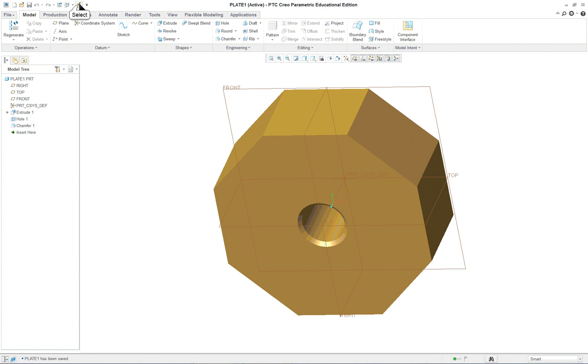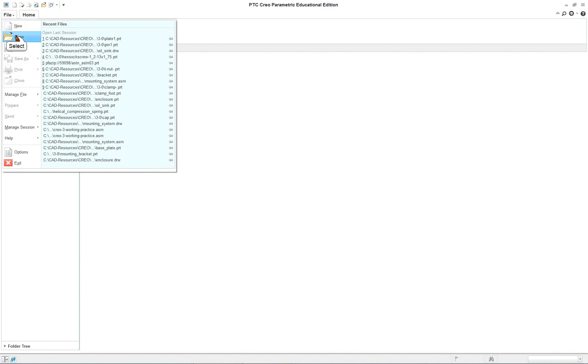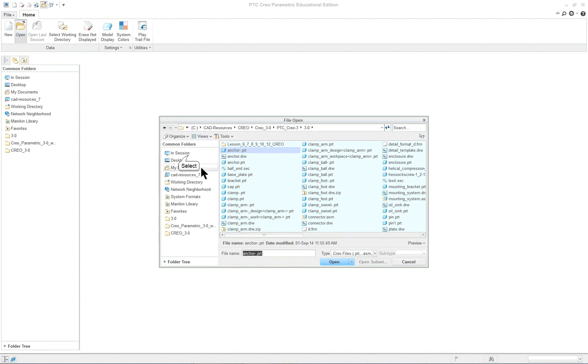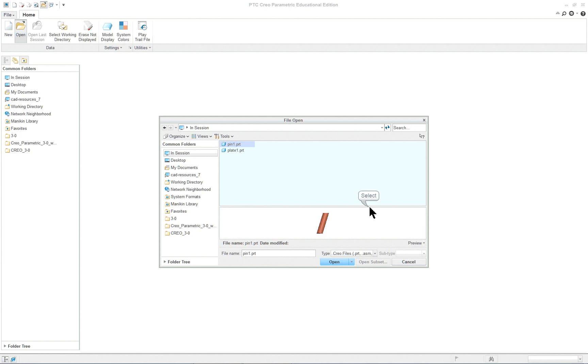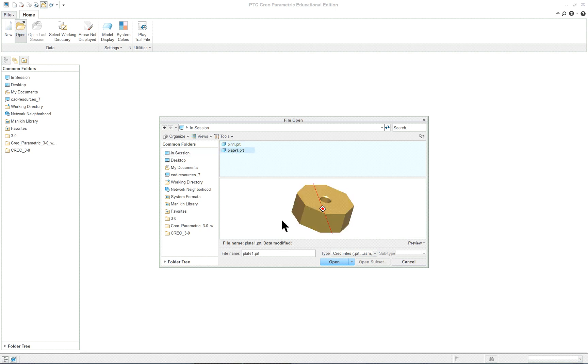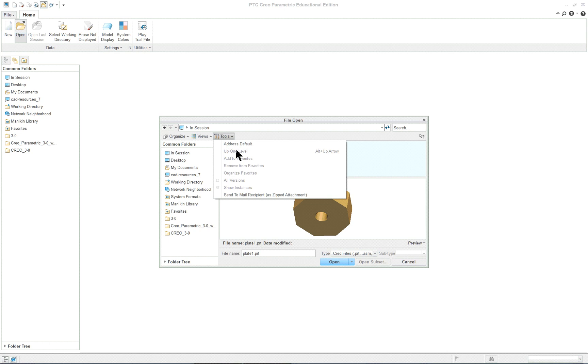I'm going to close my window there and go file open. If I go in session you'll see I have two things in session here. I can actually preview them before I open them. I can actually rotate the model around and see it. Depending on which one of these I wanted to open again or to use. But right now I'm going to close this. If we look at views or tools, you'll see when you're opening you could say all versions and open up more than one item. In this particular case I'm in session so that's why it won't allow that.